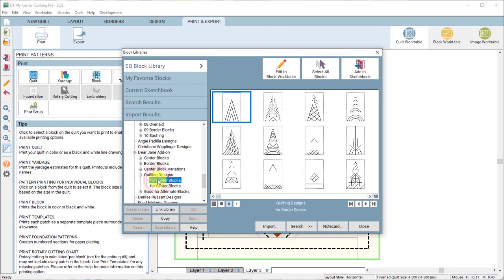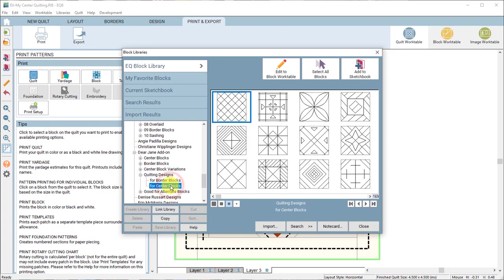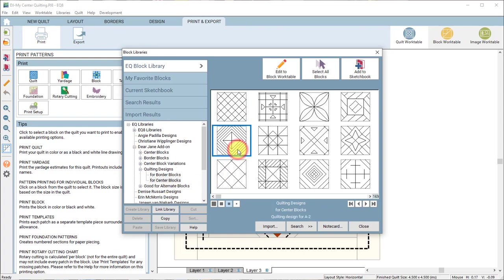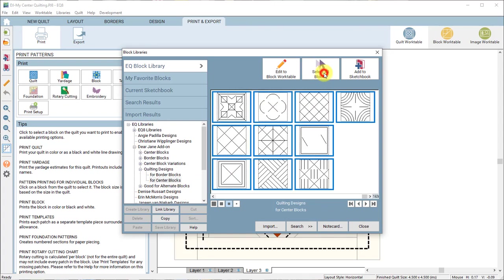We have border blocks and center blocks. Now you can choose all of the designs that you want, hit add to sketchbook and then print them from the block work table.